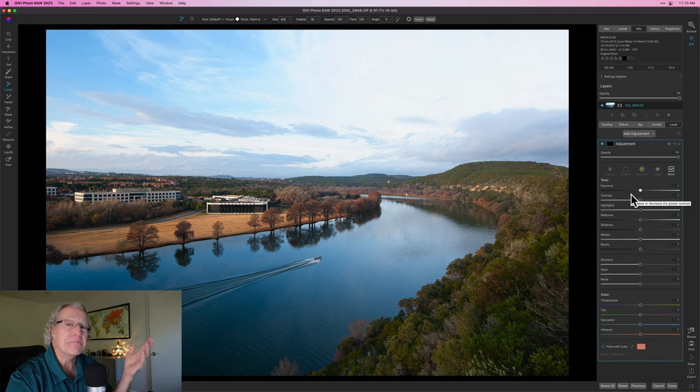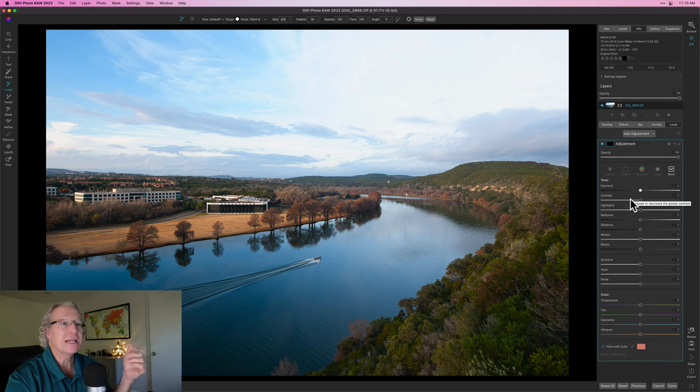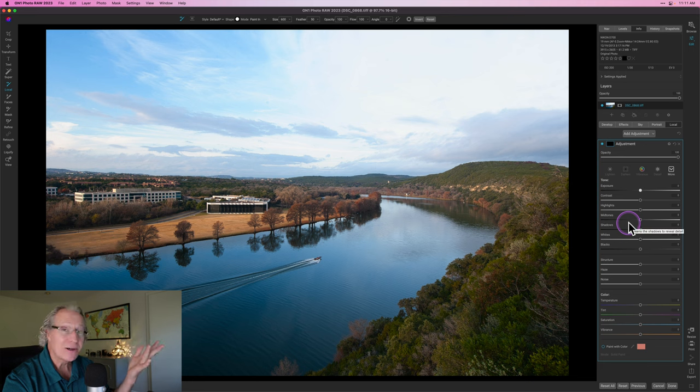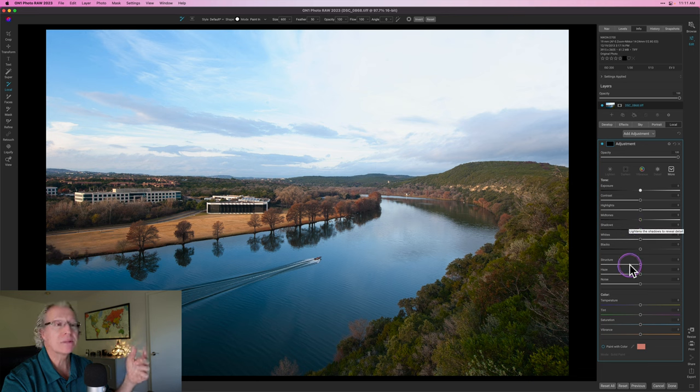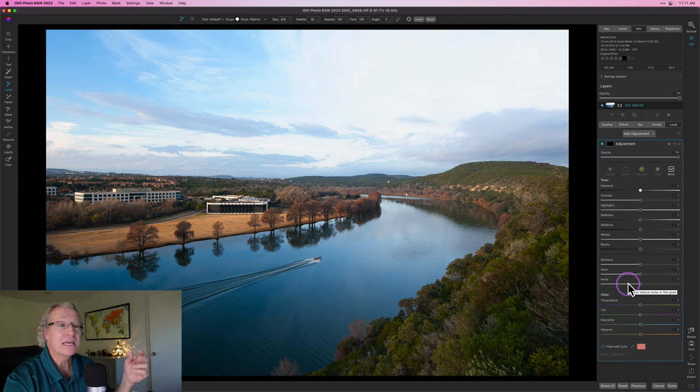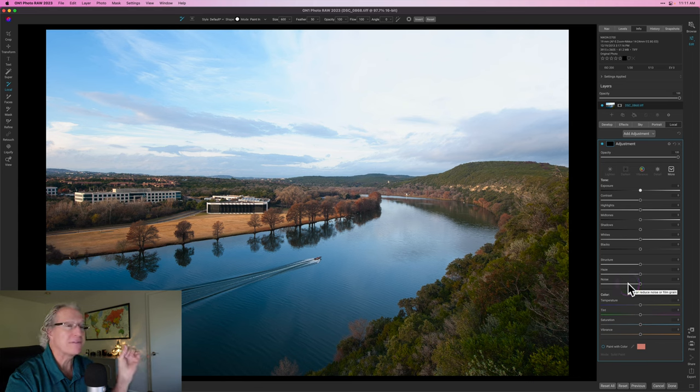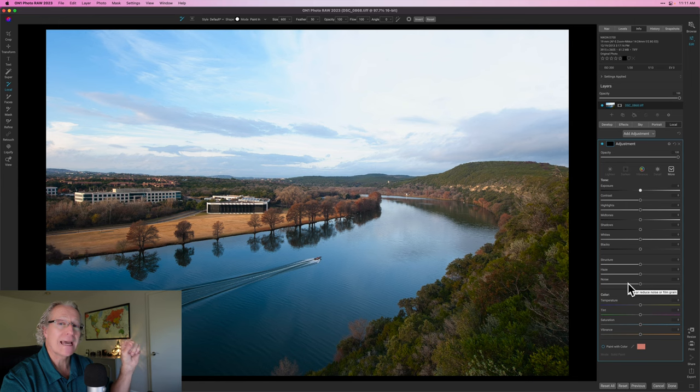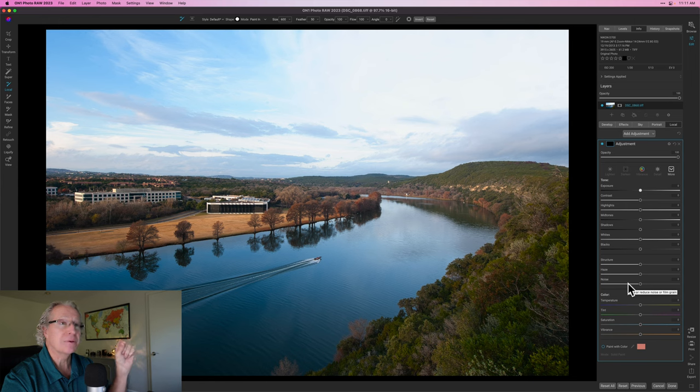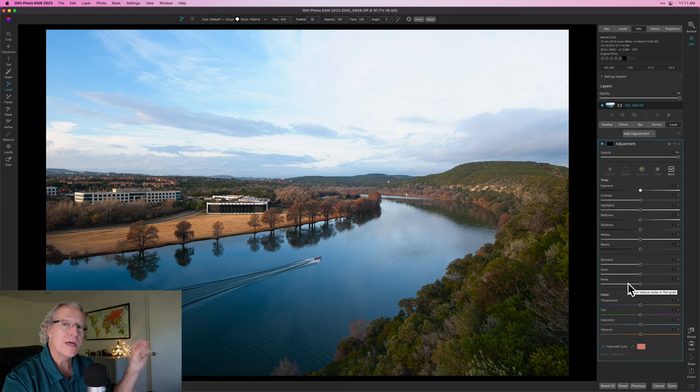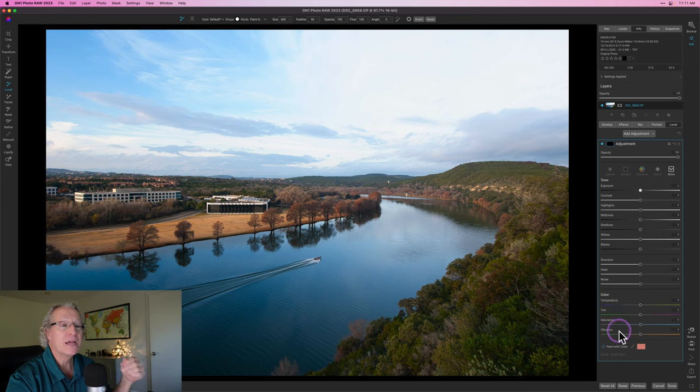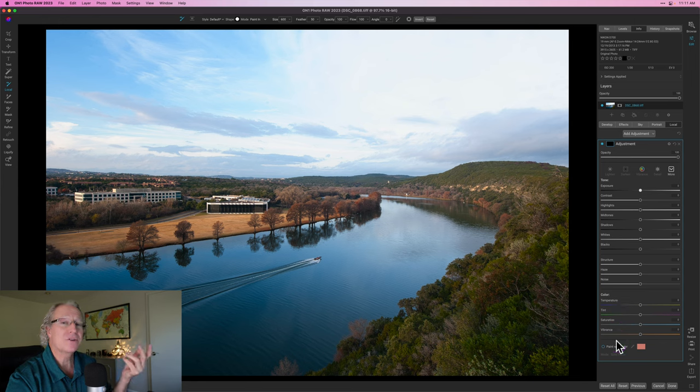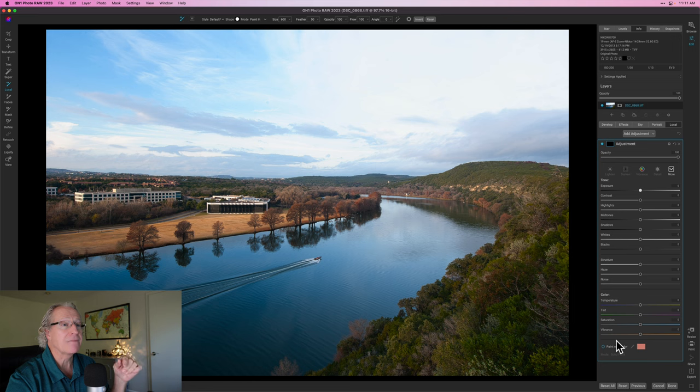Now, personally, I like to control things myself, so I tend not to use the pre-built looks, but you've got all these sliders, which, hey, like I said, they're basically mimicking what was on Develop. So exposure, contrast, highlights, shadows, mid-tones. I love having mid-tones there, whites and blacks. You've got structure, haze. You've even got noise. If you need to go specifically apply some noise reduction, note this is different than the no-noise AI that's built into the Develop tab, and I would do that first. And then you've got color down here. You've even got paint with color, which is a pretty unique and interesting thing that gives you some flexibility.